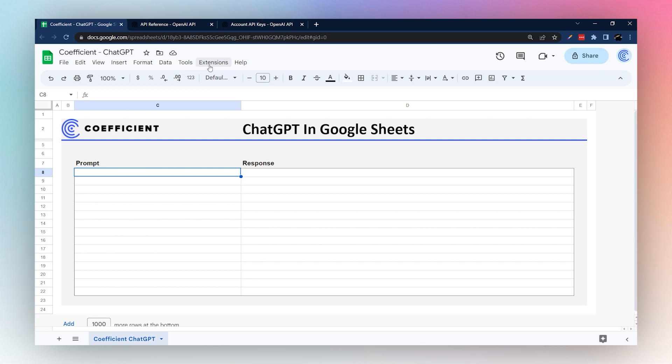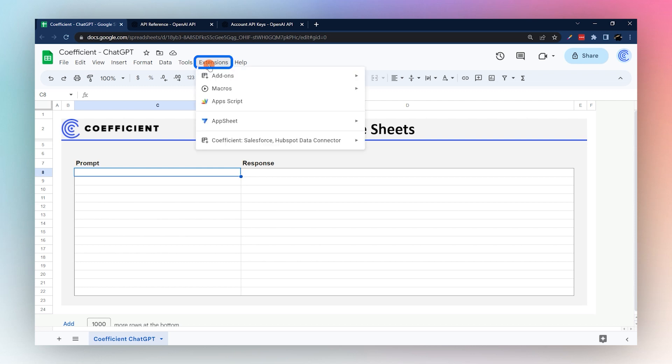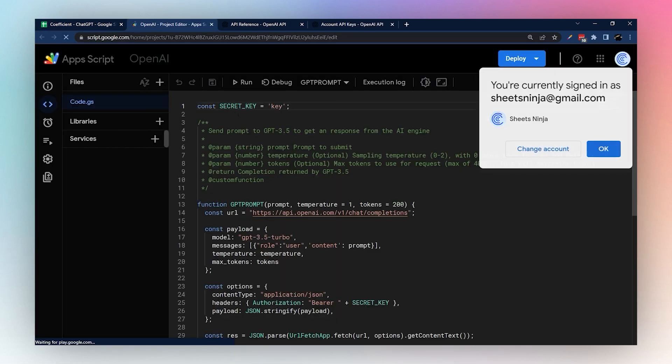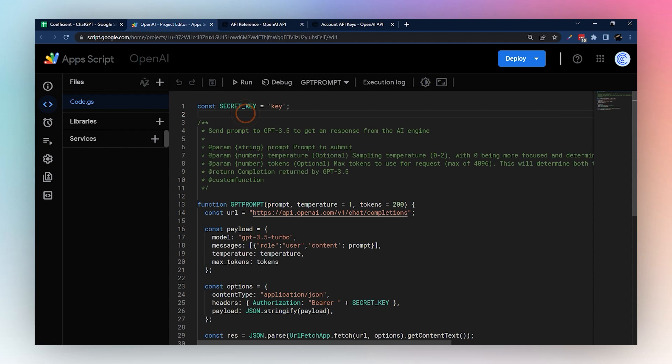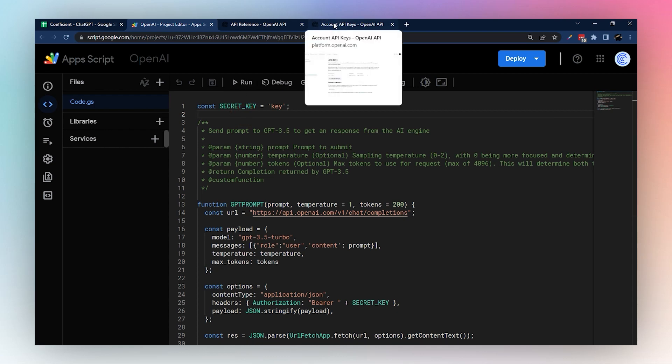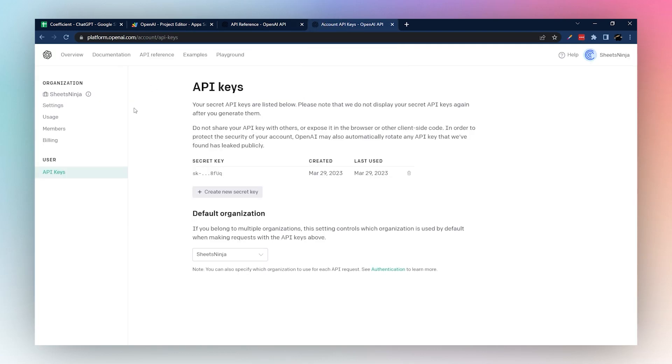So extensions, then App Script. We already have the script loaded here. We're going to show you how to set it up for your own account. So at the very top we have our secret key.